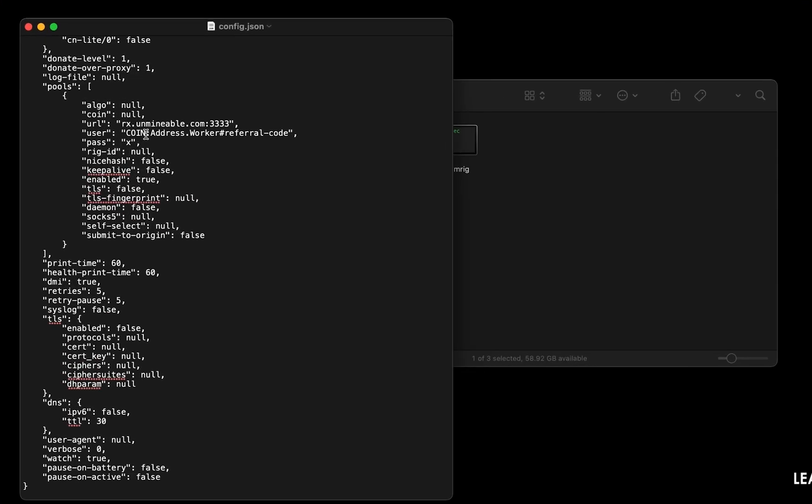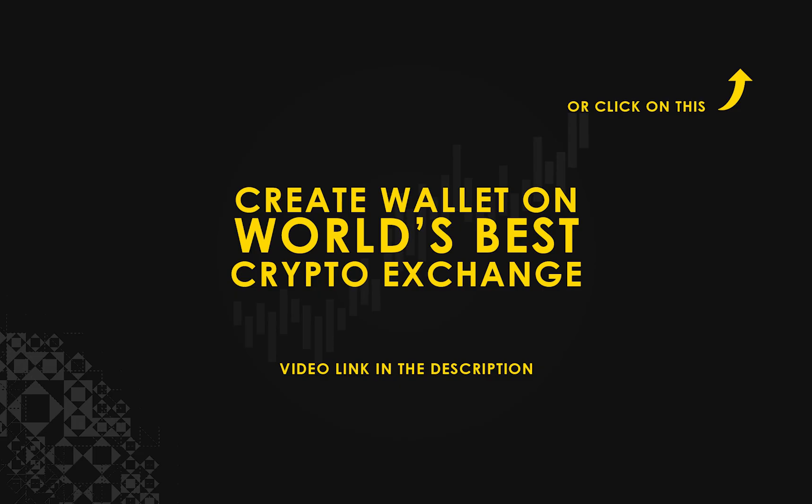Copy and paste your NginCoin wallet address here. If you don't have a wallet, check the video link in the description for creating wallet on world's best crypto exchange.